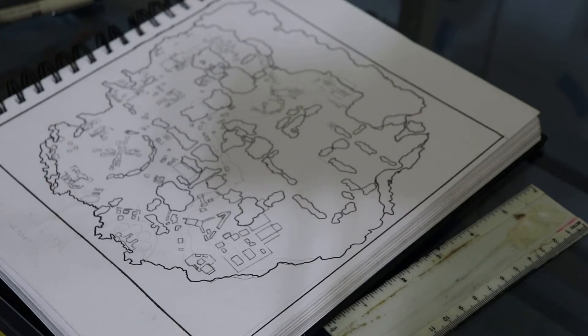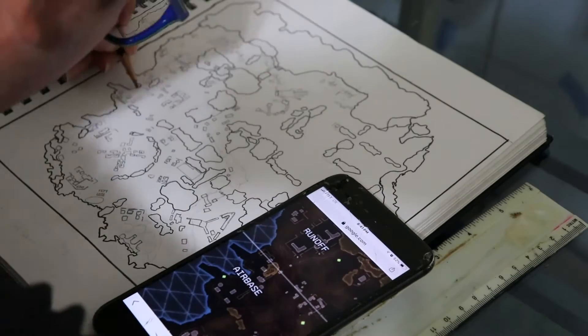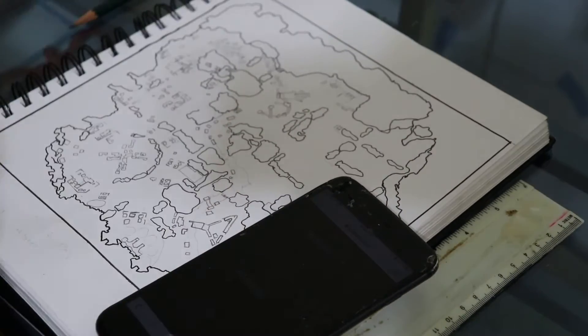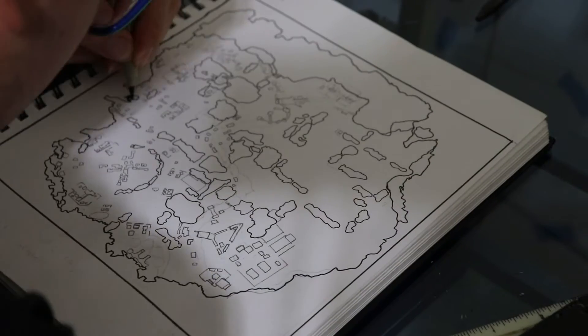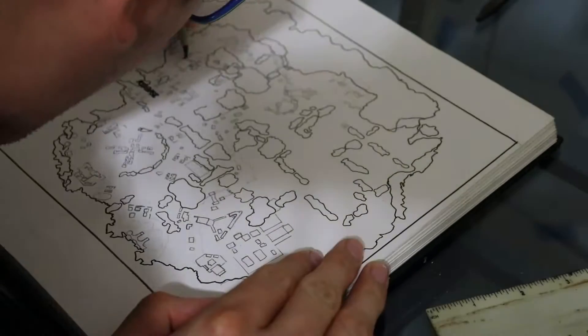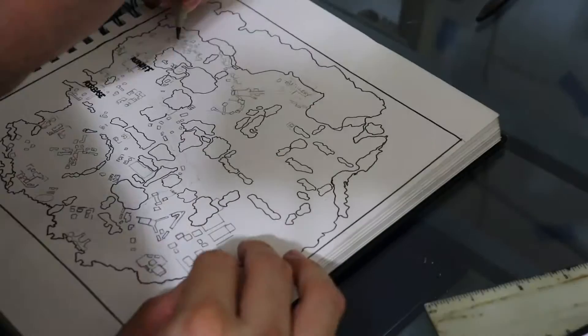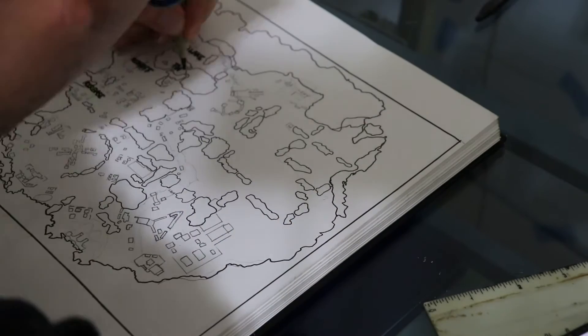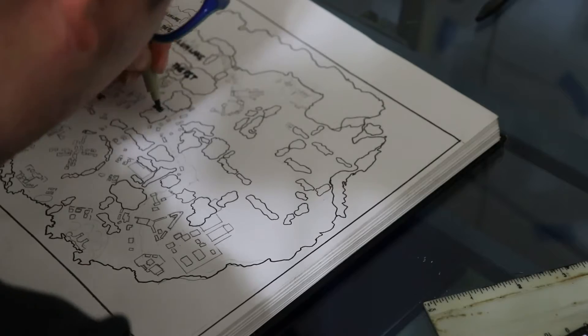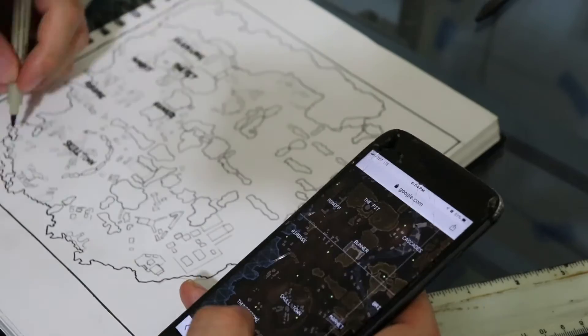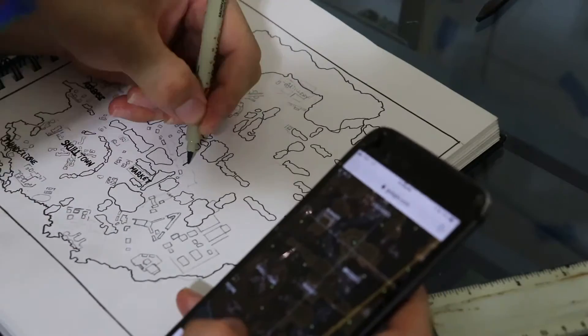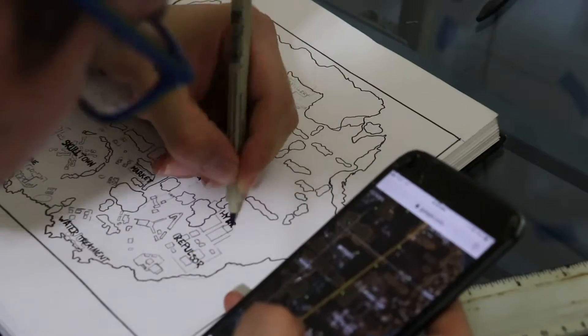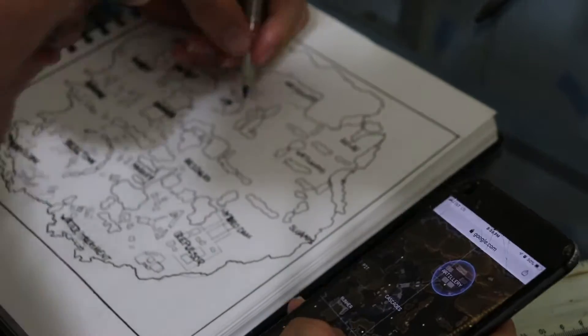Towards the end, I just started winging it with more freehand, like not using a ruler in making the buildings. But this actually took like six hours, so I just started getting really tired of it. I was like, 'This needs to get done. I'm over it. I need to post this today.'